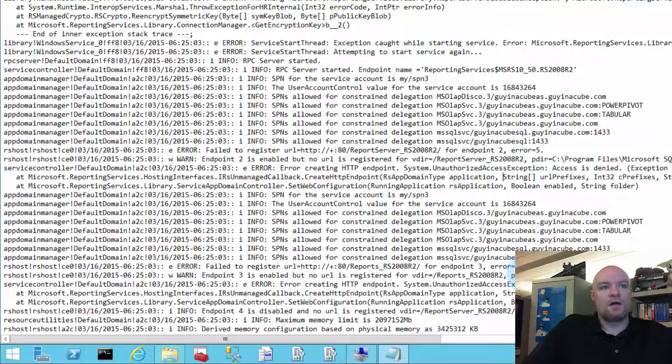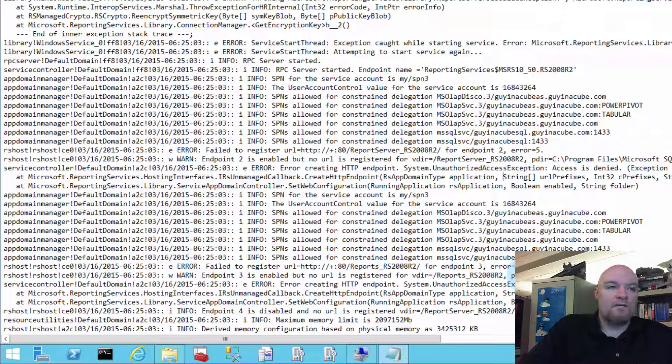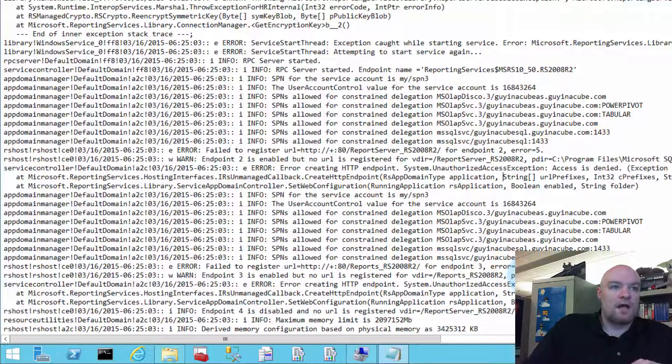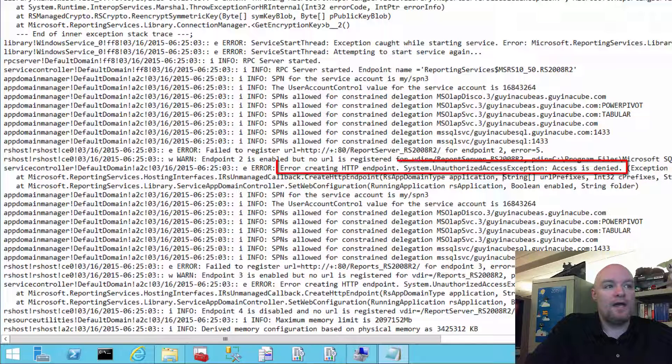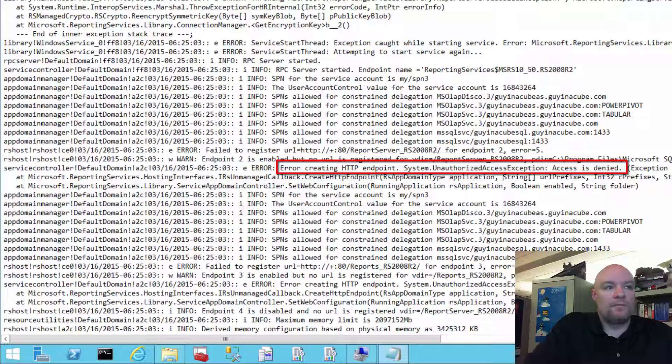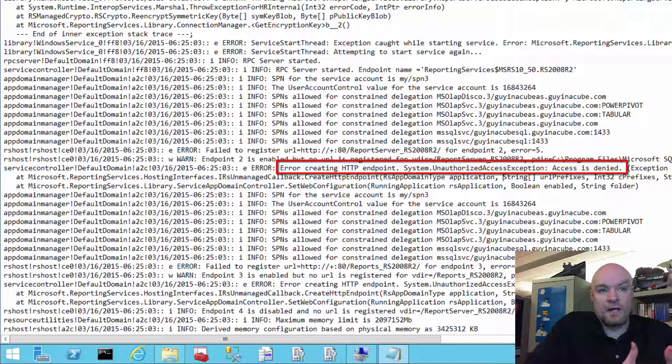Error equals five. The error equals five is access denied. And if we look right below that, we do see an error that indicates that there was an error creating the HTTP endpoint. We got an unauthorized access exception, access denied.